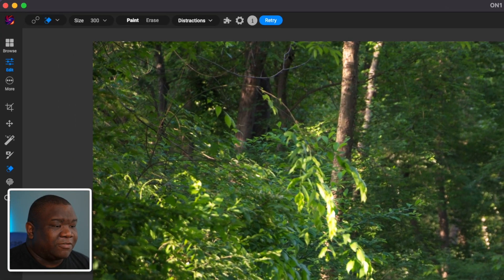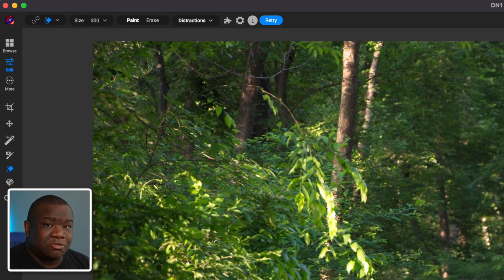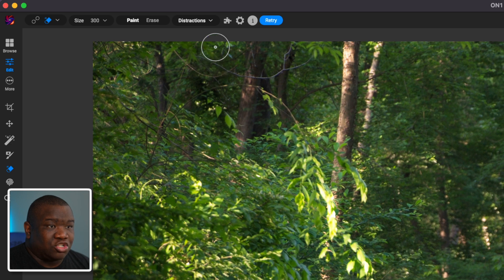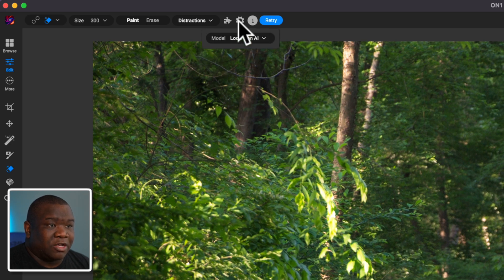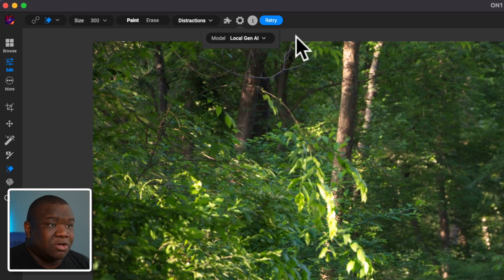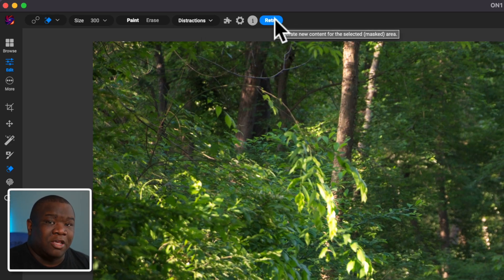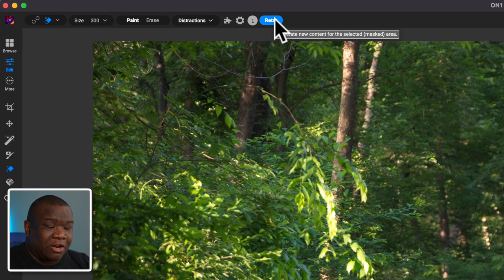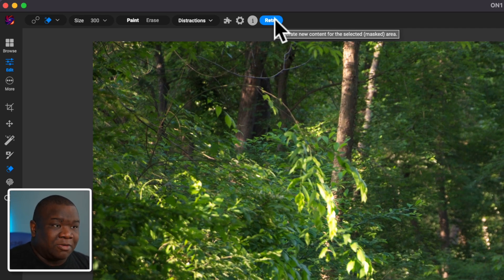Now, if you don't like the results that you're getting, you can definitely change your settings here and try one of the other two options. And then you can also just hit retry and that's going to regenerate that area to see if you get something different that maybe you will like.